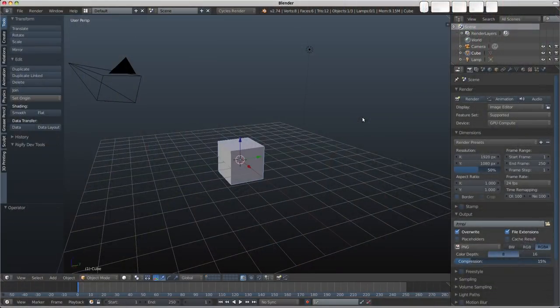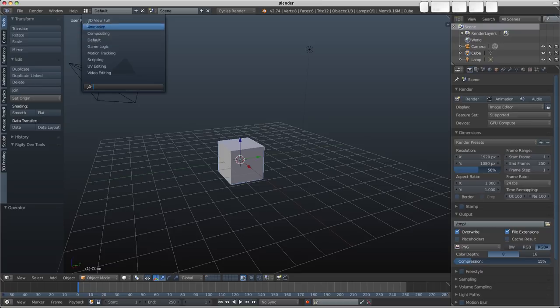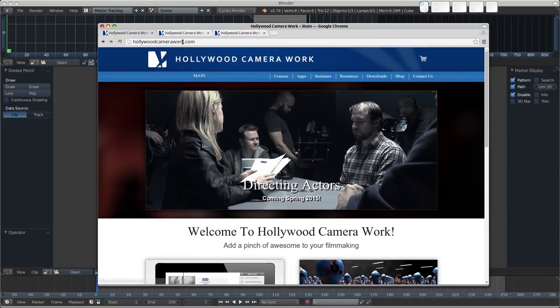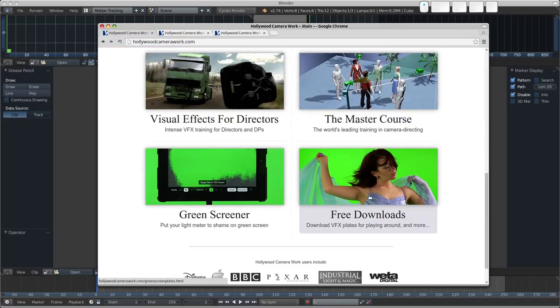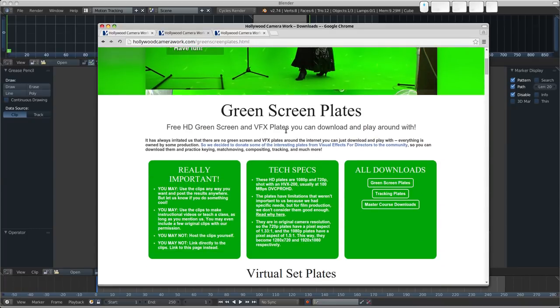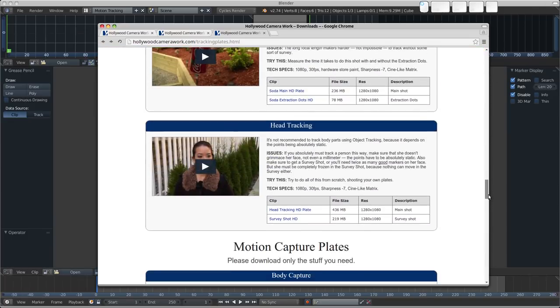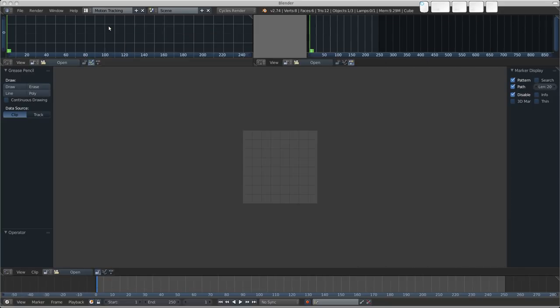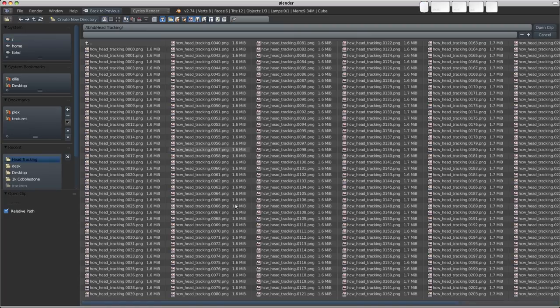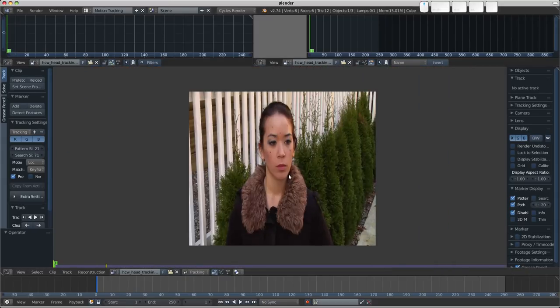The first thing to do is go over to the motion tracking layout because that's what we'll be using. So we'll click on the layouts here and click motion tracking, and if you want to play along at home, you're going to want the footage that I'm using. So get yourself over to hollywoodcamerawork.com. Scroll down a bit and you'll find the free download section. When you're there, you can find the tracking plates, and then about two-thirds or three-quarters of the way down, you'll find this head tracking shot. So you can download the HD plate there and extract it onto your hard drive, which I've done here. So I'll go open and find the head tracking. These are all the frames of the shot, so I'm just going to select the first one here and click open clip, and here we have it.